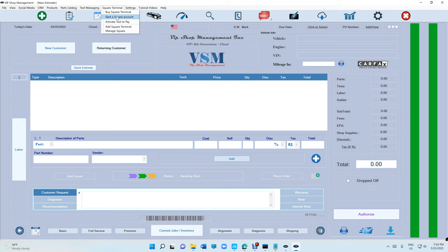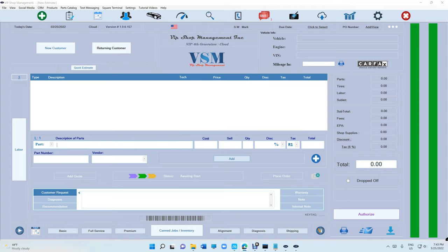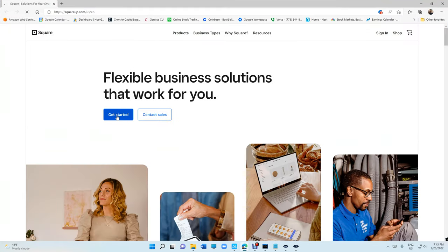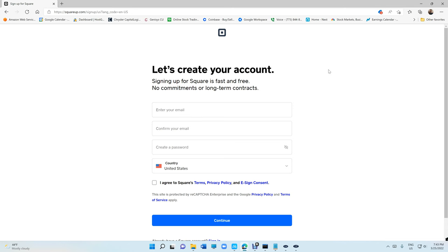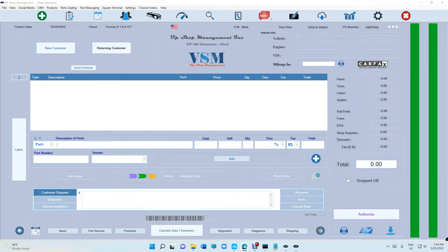Just click on Square Terminal right here, and if you don't have an account just click on 'Start a Square Account.' It's going to take you to this page — just click on 'Get Started' and fill in your information. Once you do that you will have a username and password. Once you get that, just click again on Square Terminal up top.